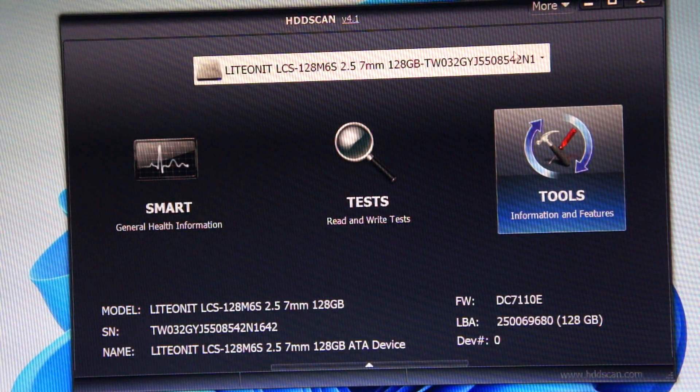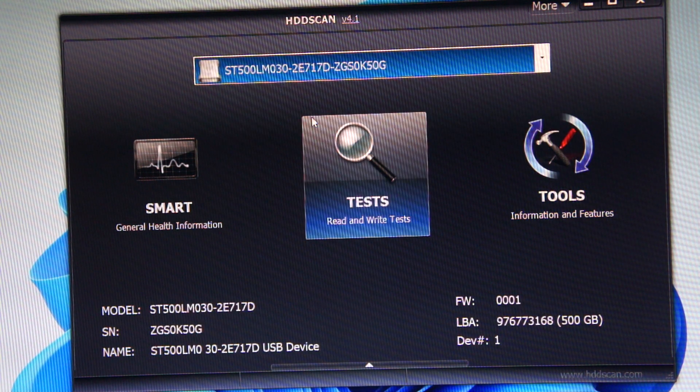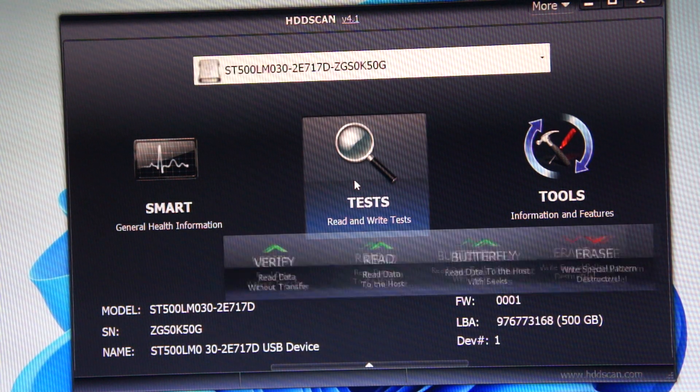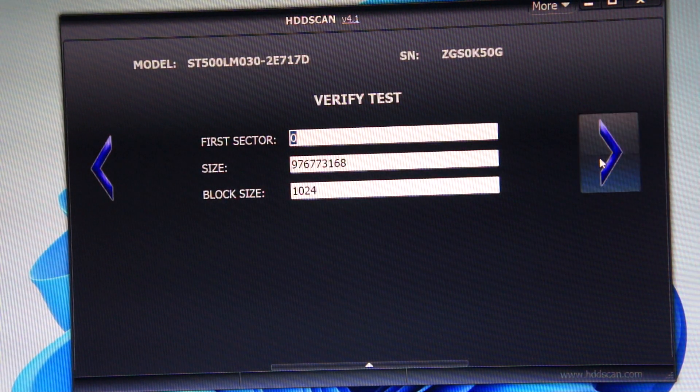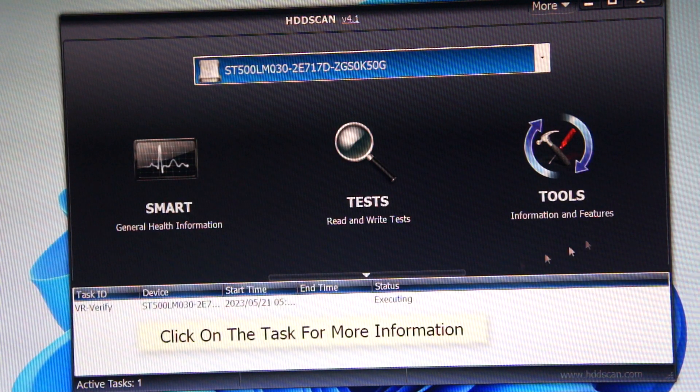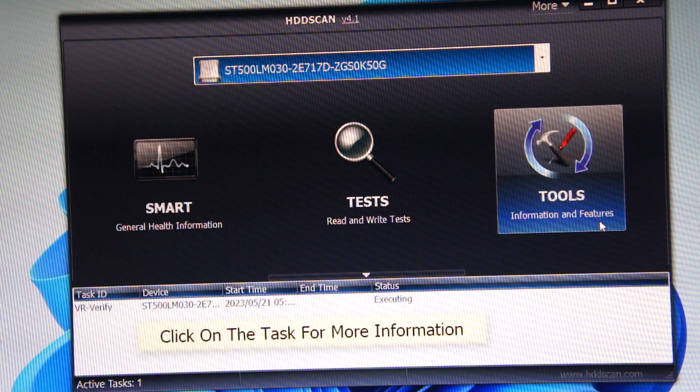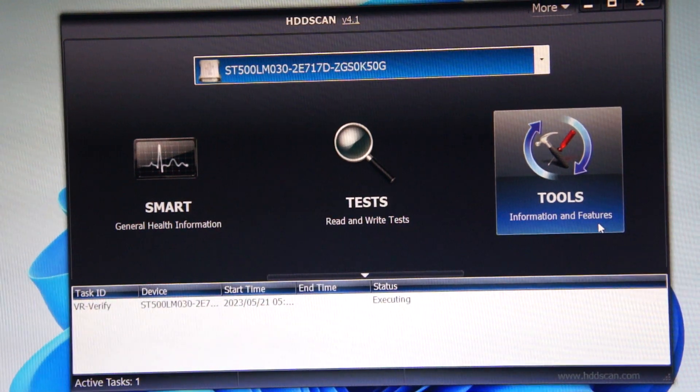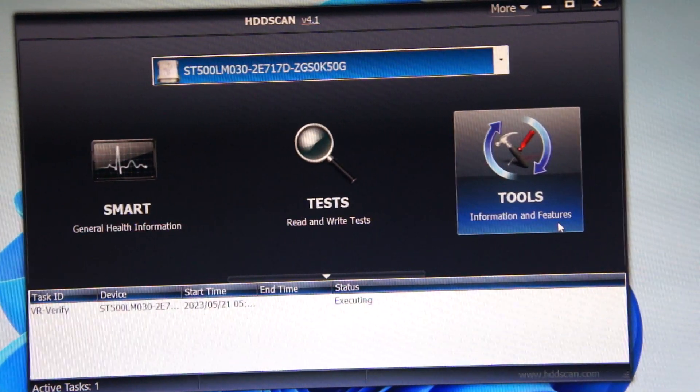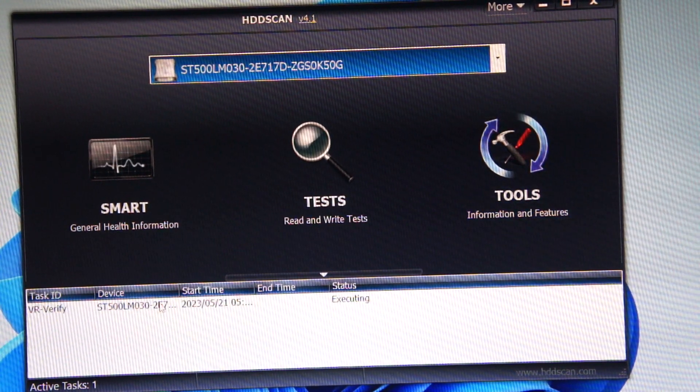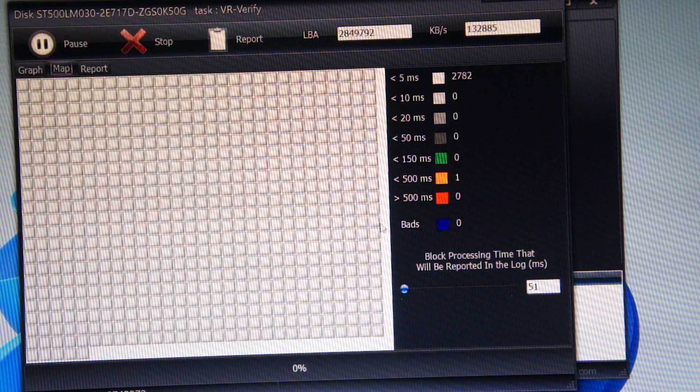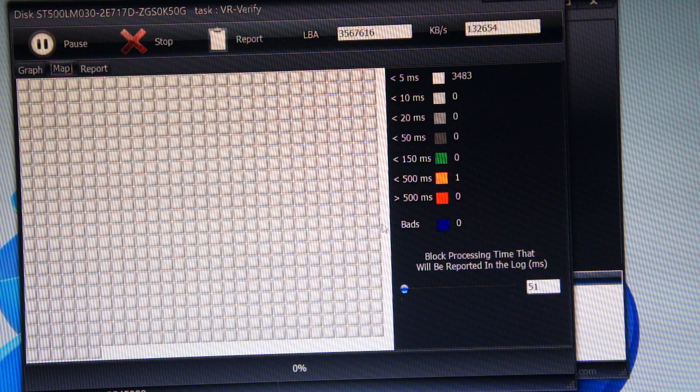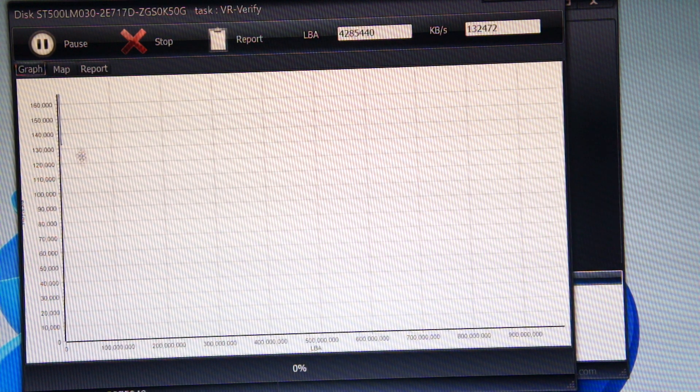So anyway, I'm going to change it to the hard drive, do a test, just verify that data transfer. So it's underway now and executing the test. You can actually click on it, it gives you the grid and a graph.